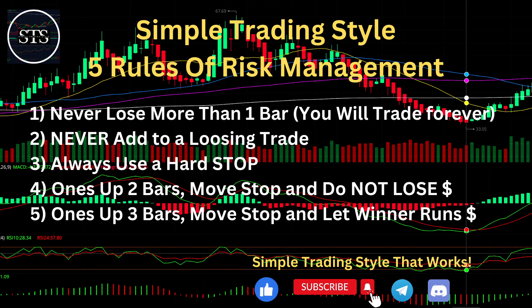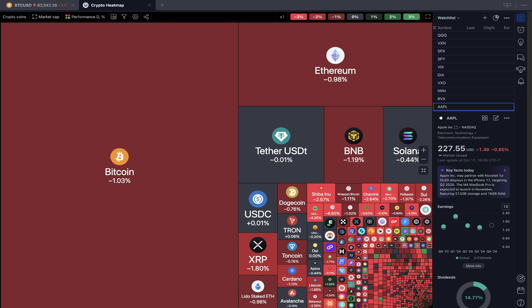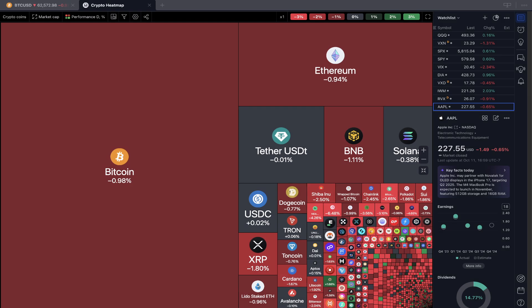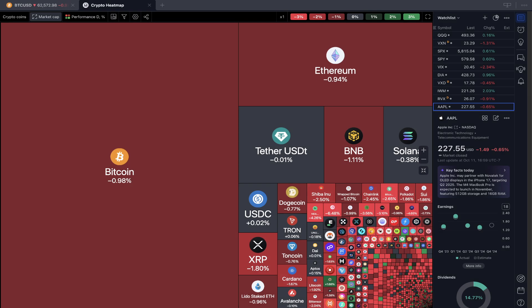As usual, let's move to my five rules of risk management. Please read it and follow it every single trade and you will be successful. Now it's time for TradingView.